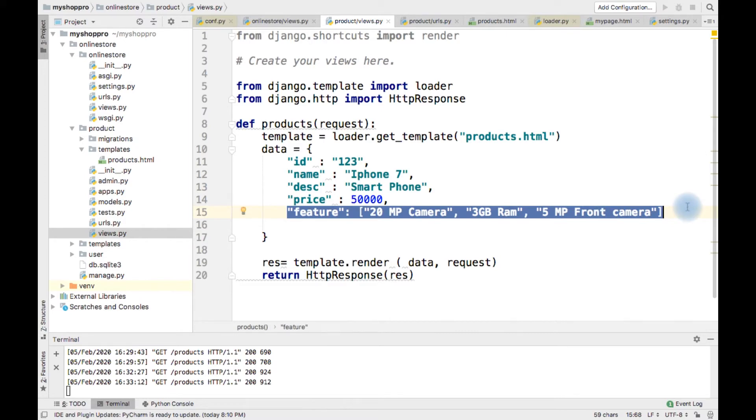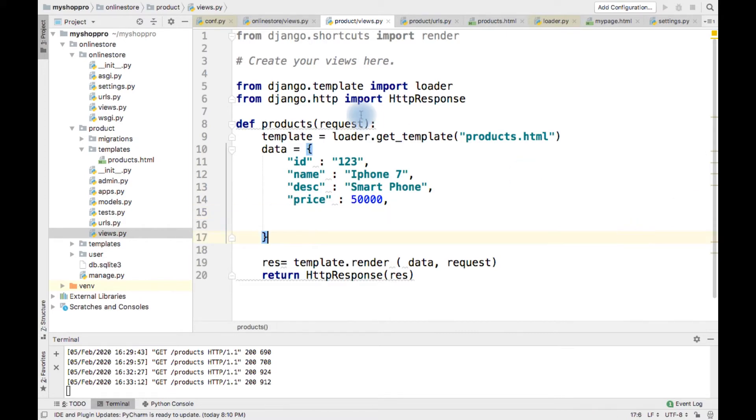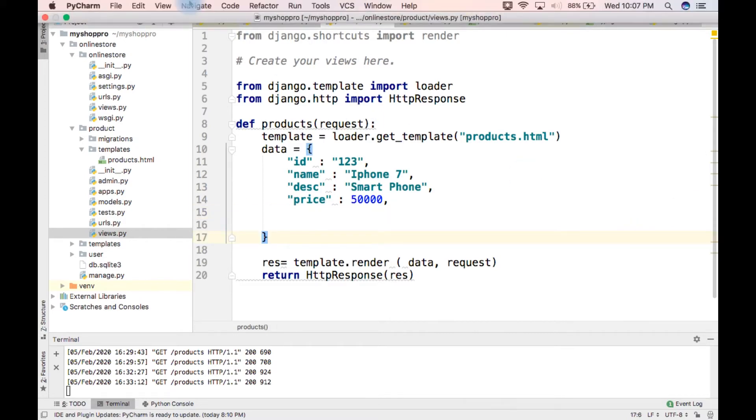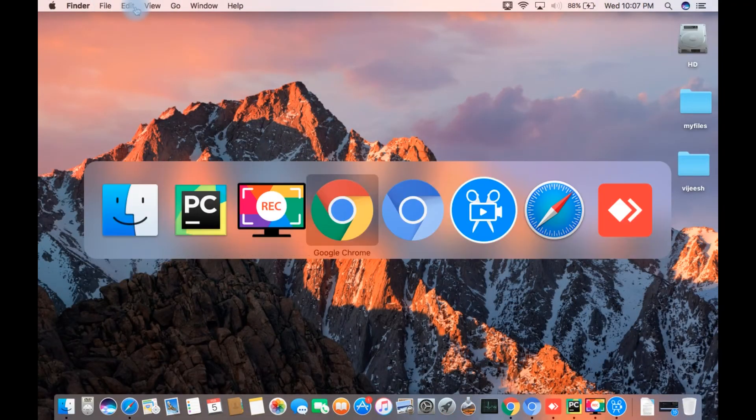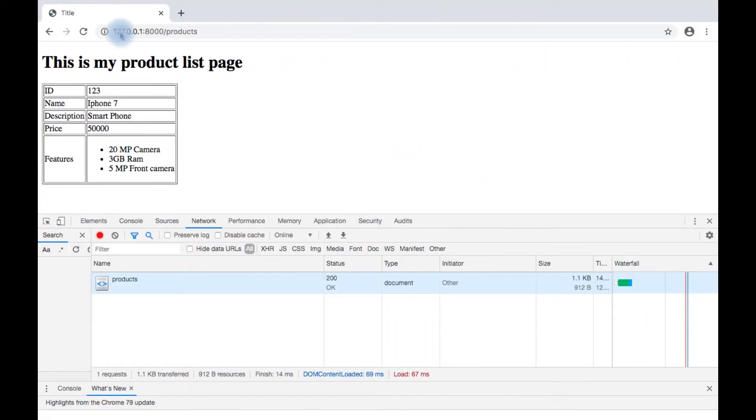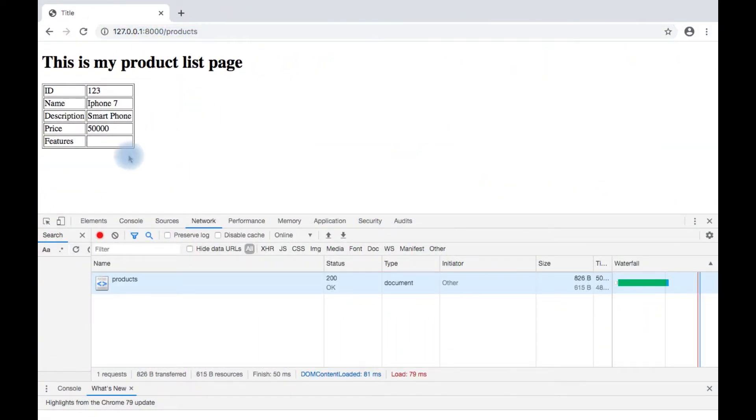I am just removing the feature from the dictionary and going to see. So we are getting an empty row.